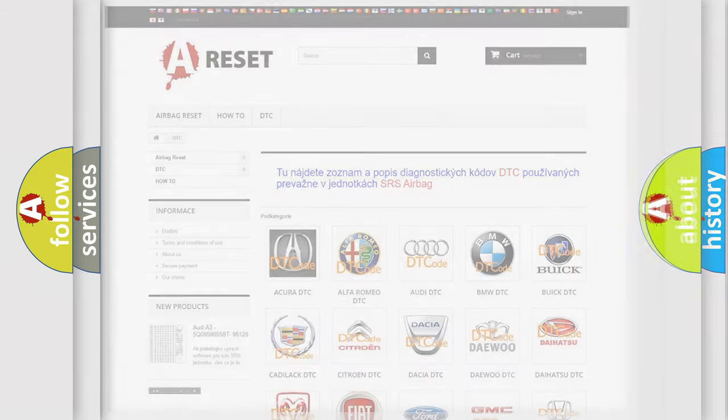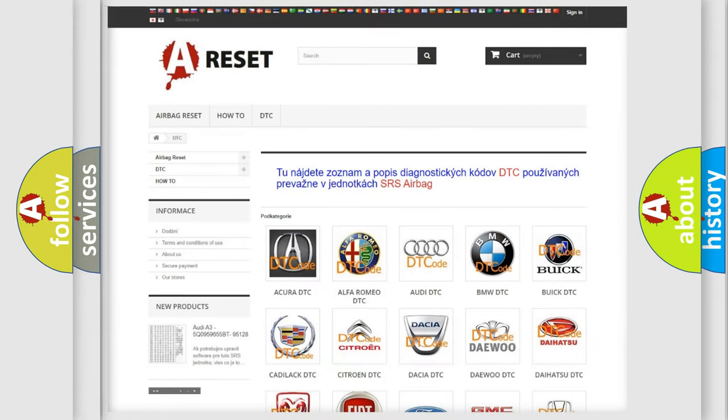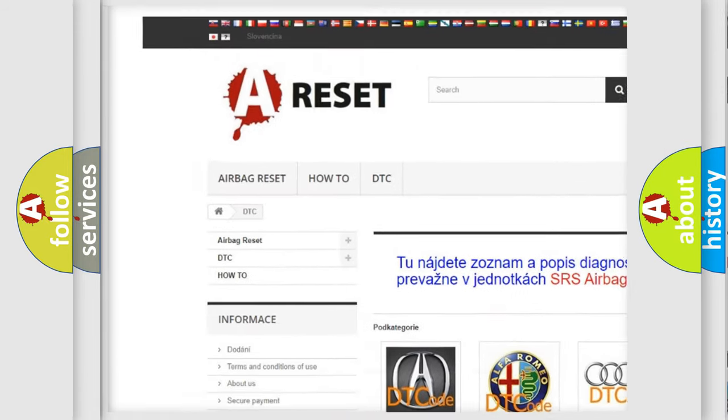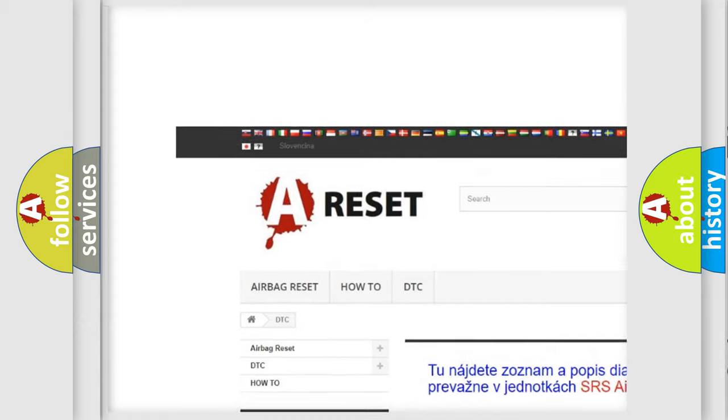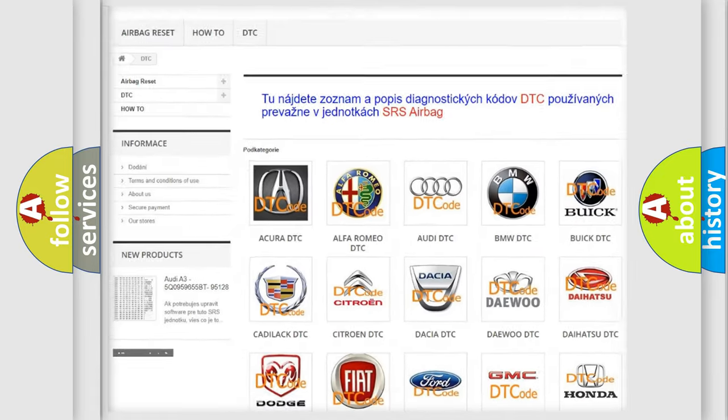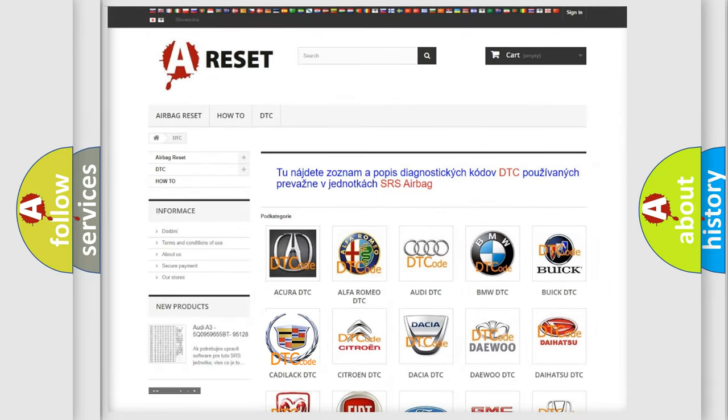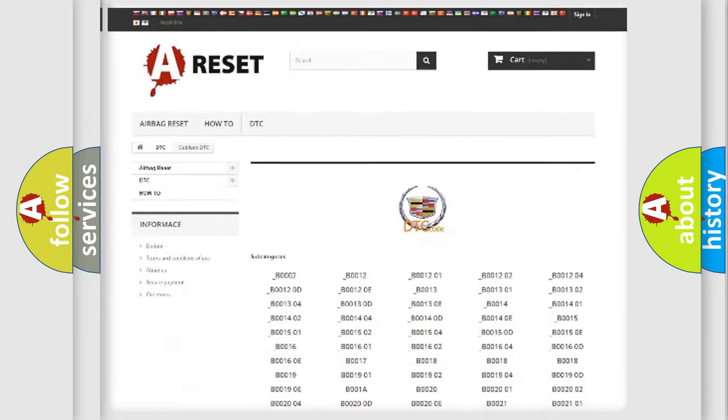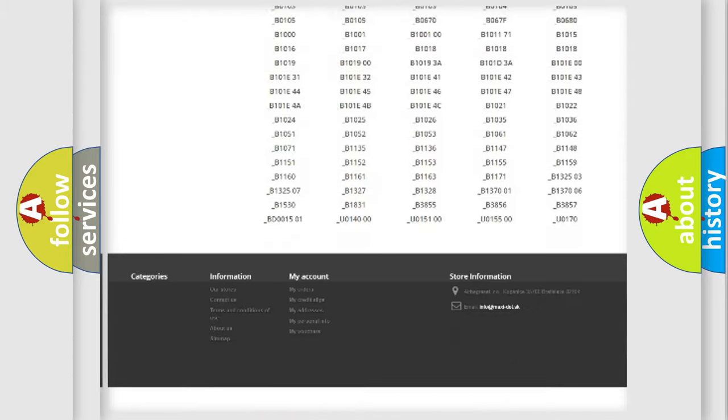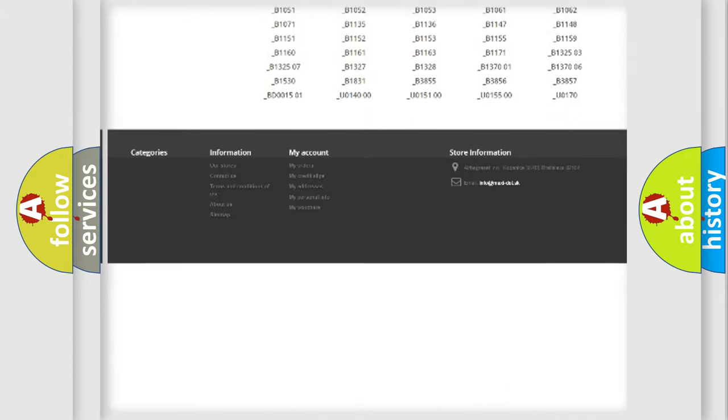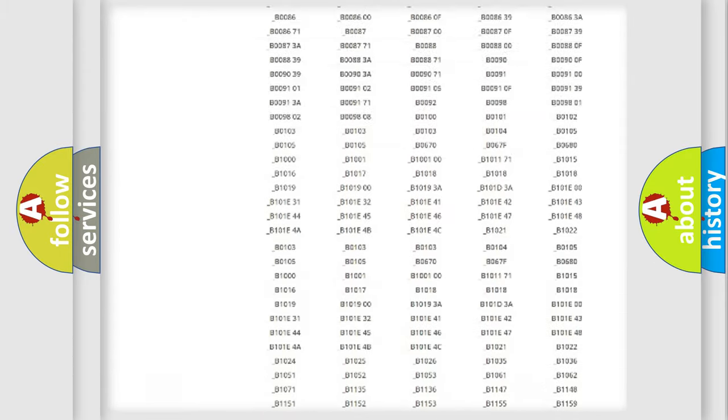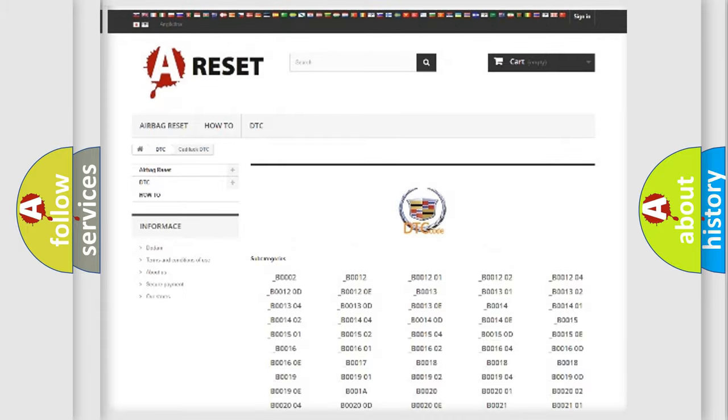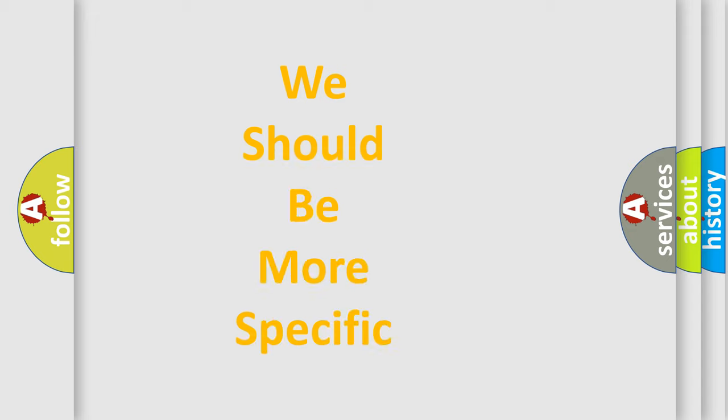Our website airbagreset.sk produces useful videos for you. You do not have to go through the OBD2 protocol anymore to know how to troubleshoot any car breakdown. You will find all the diagnostic codes that can be diagnosed in Cadillac vehicles, and many other useful things.